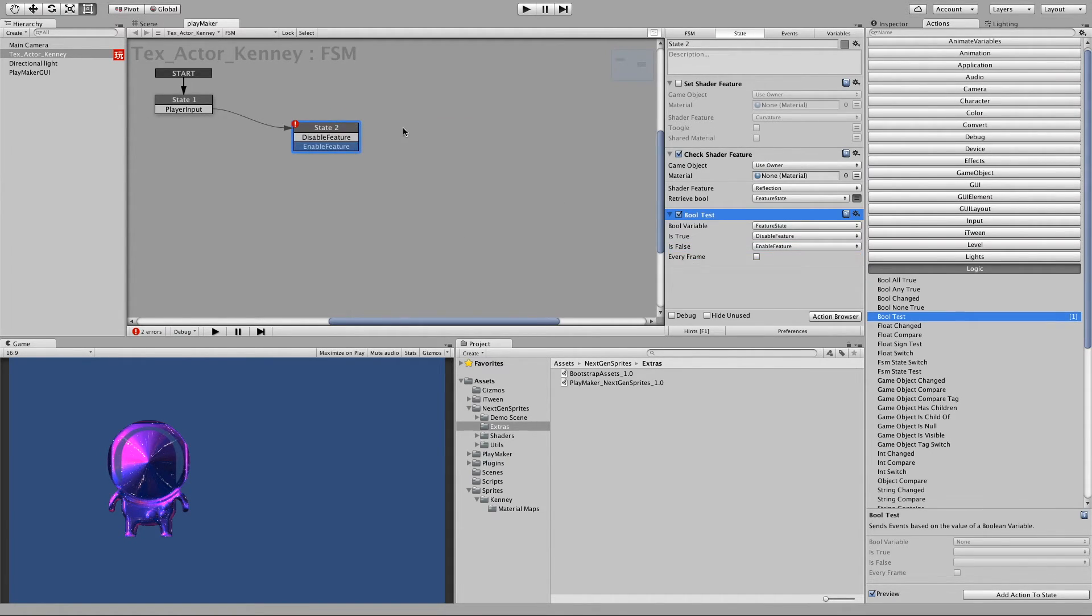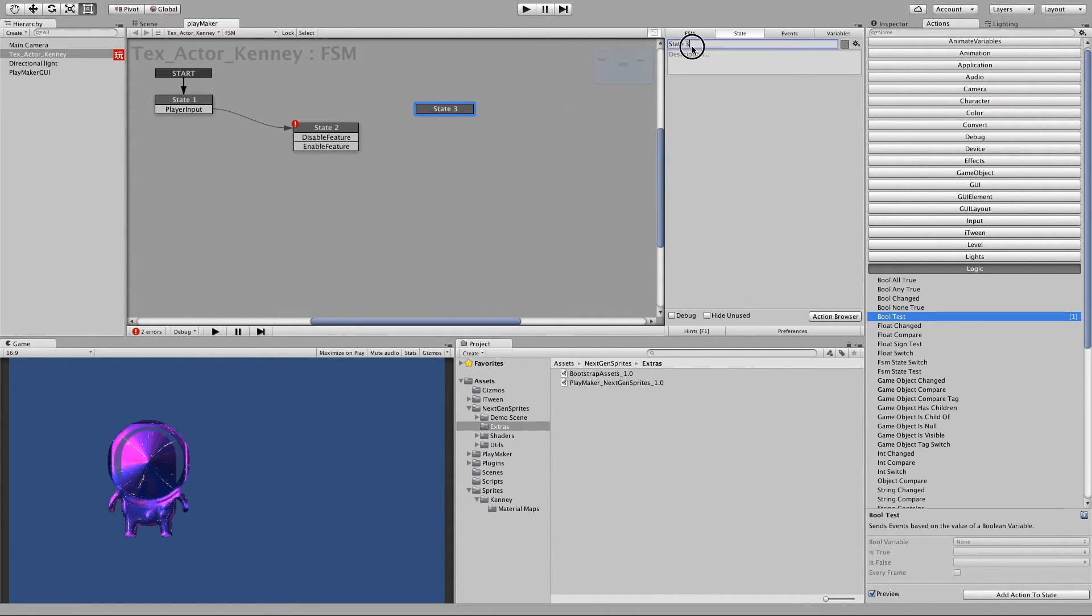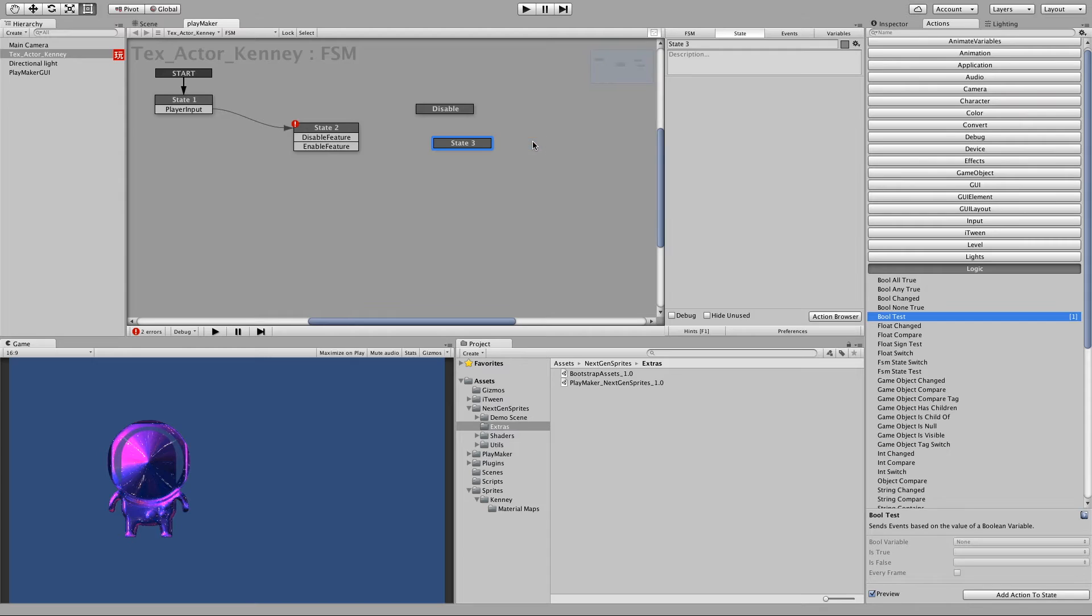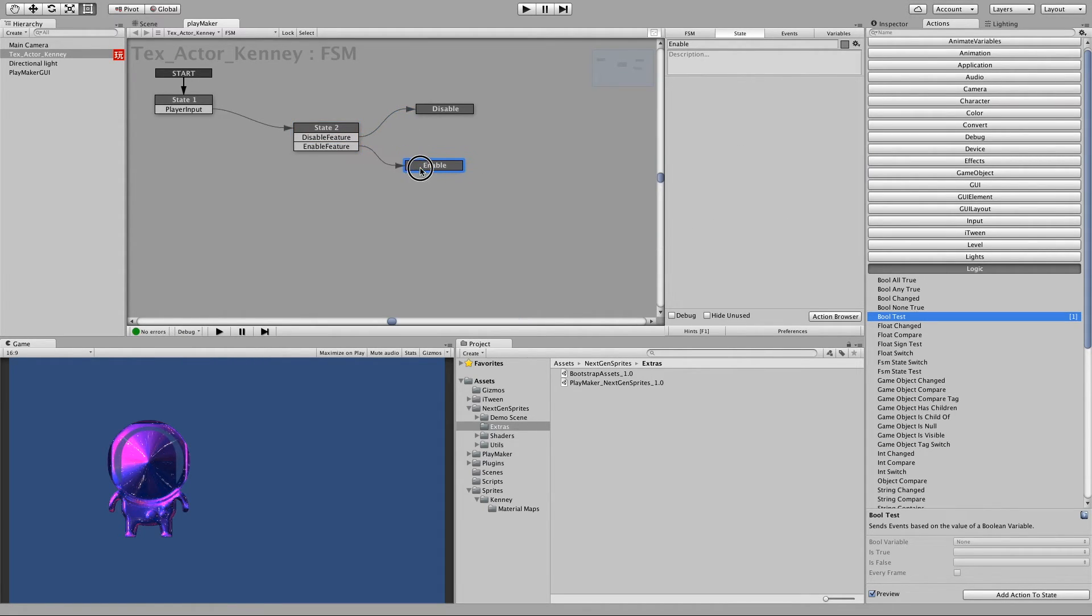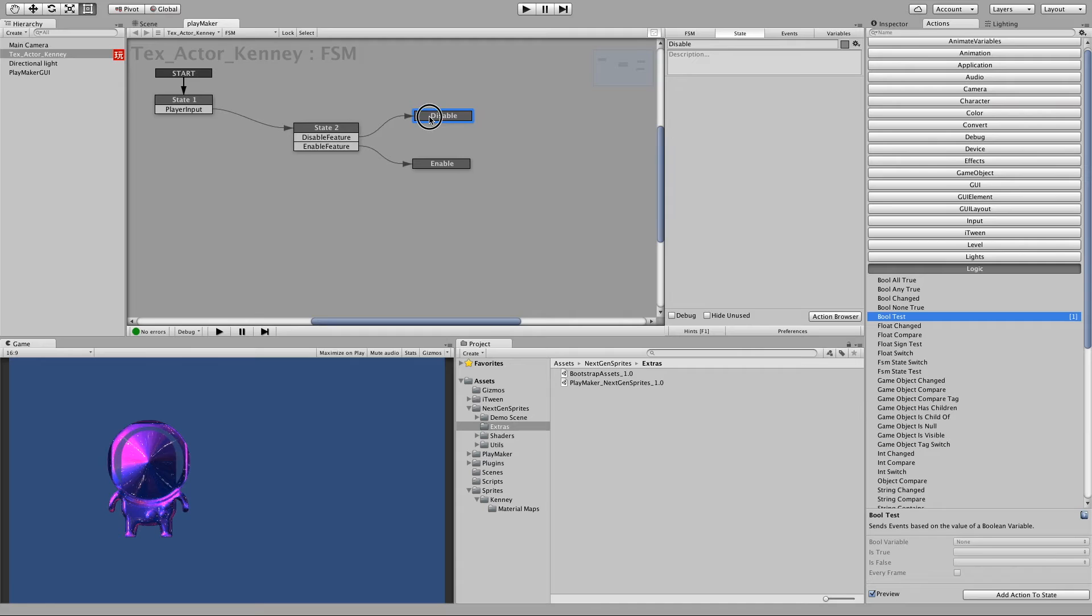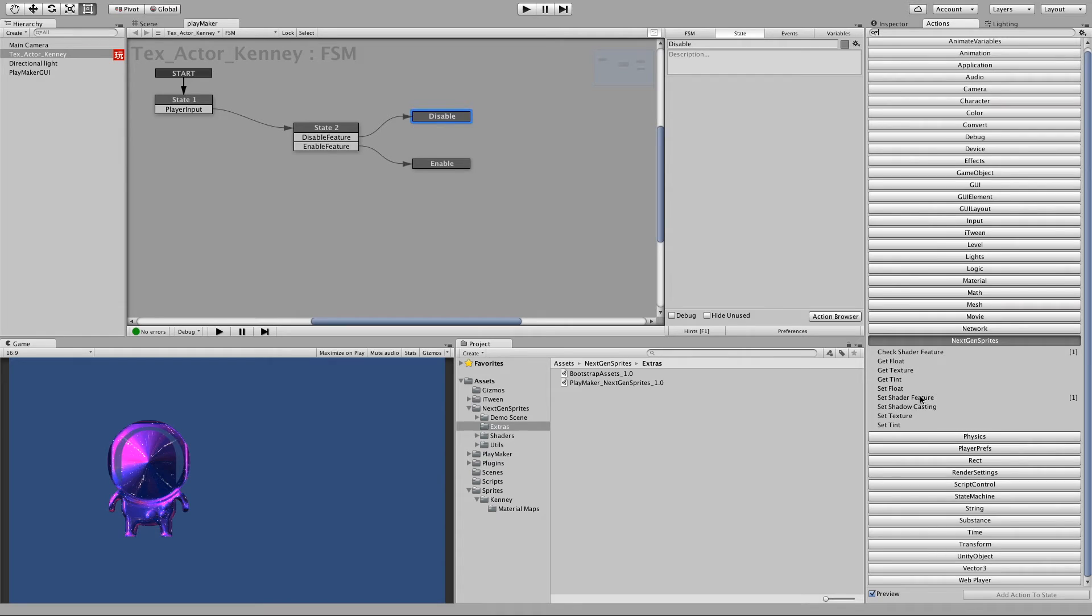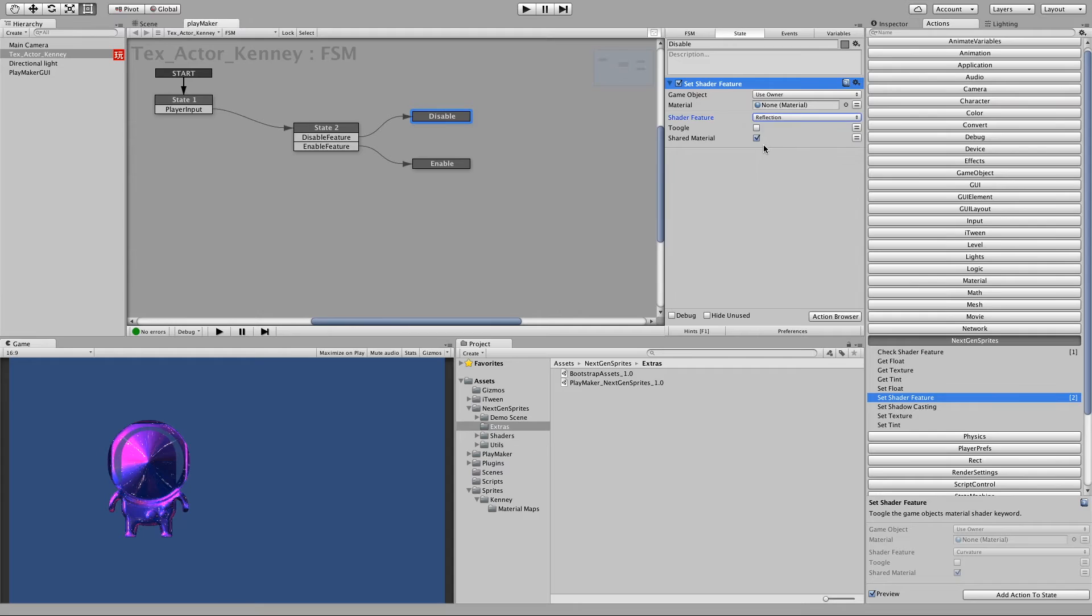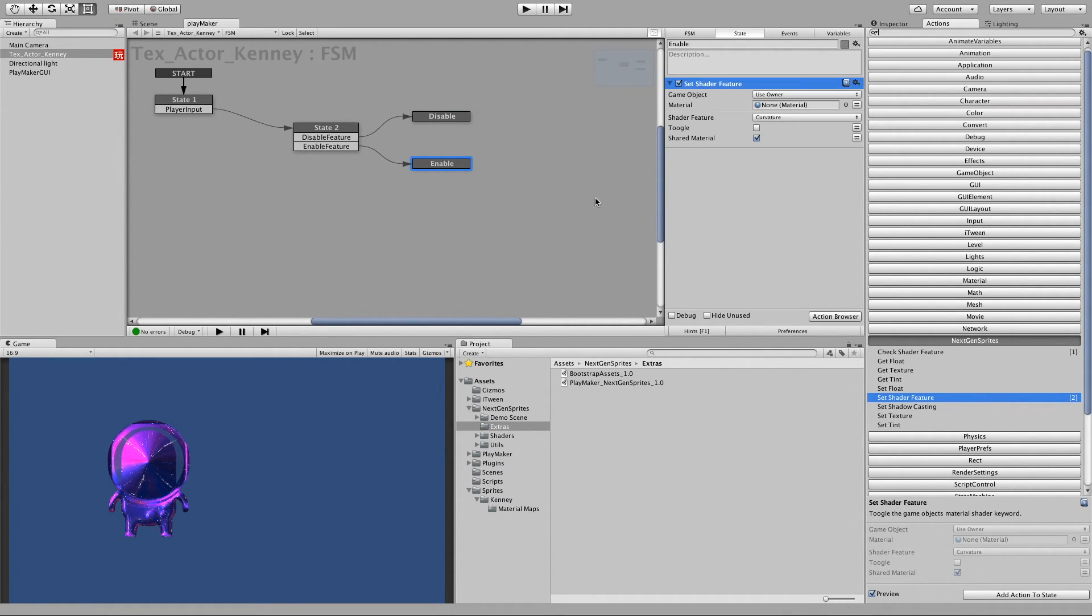Now let's add two new states. First one we call disable and the second one enable. So let's connect these. And now what we will do is to add just a NextGen Sprite action for setting the feature. Set shader feature. It will be reflection, applied to the instance material. And toggle, it's already unchecked. Great.